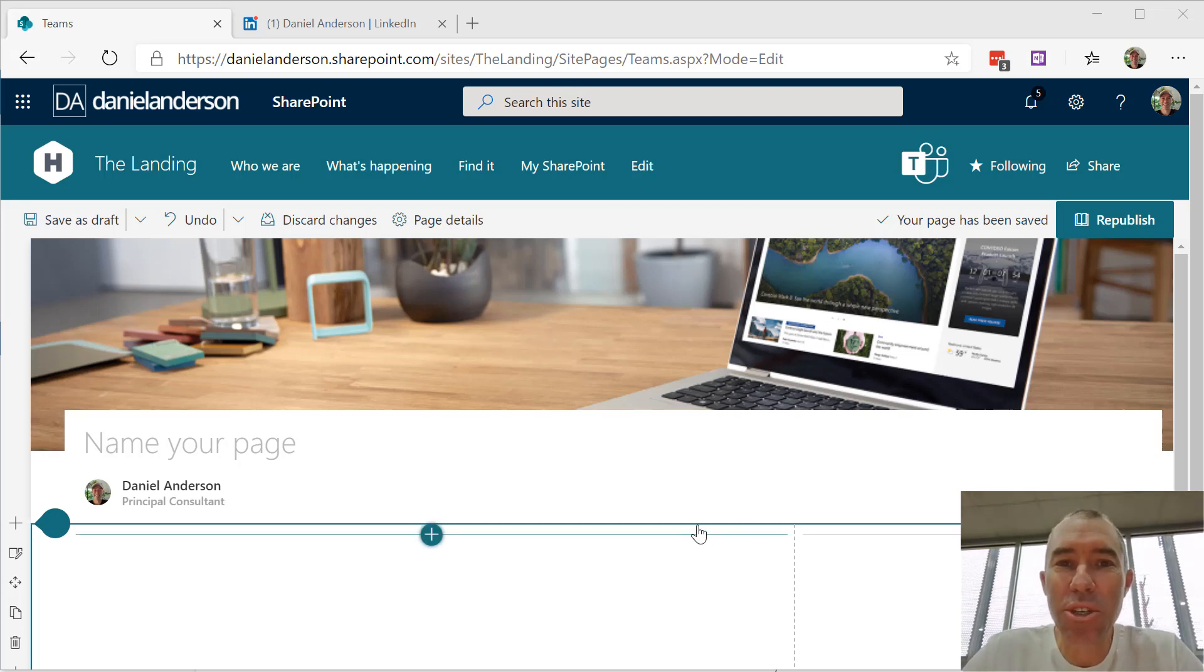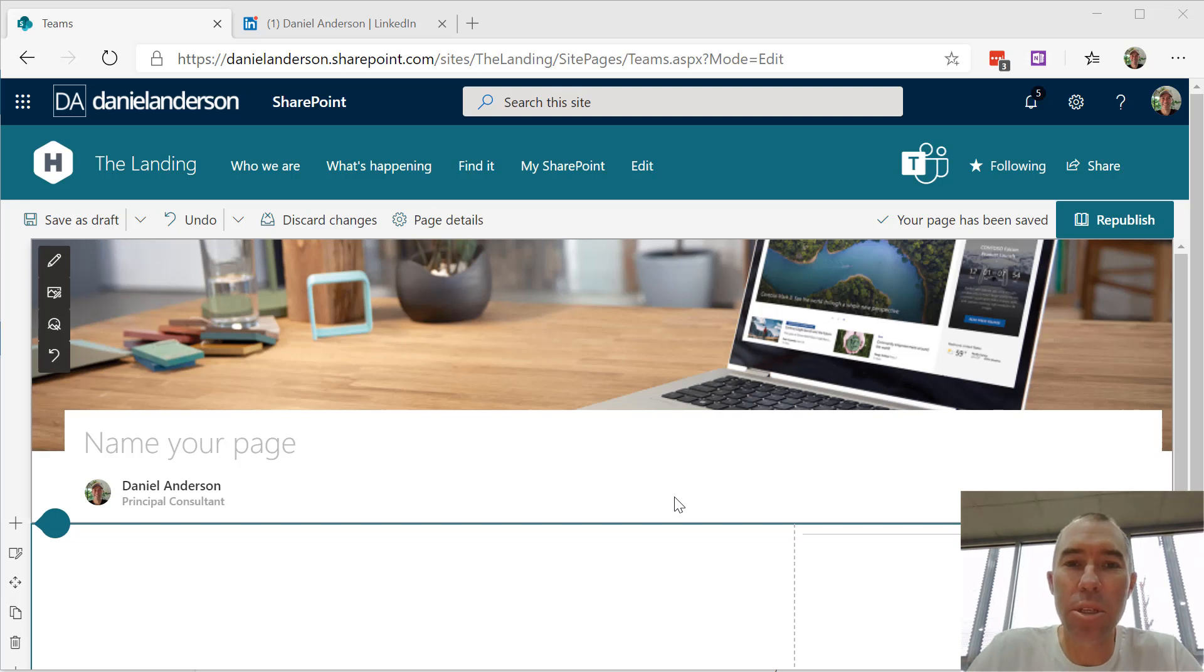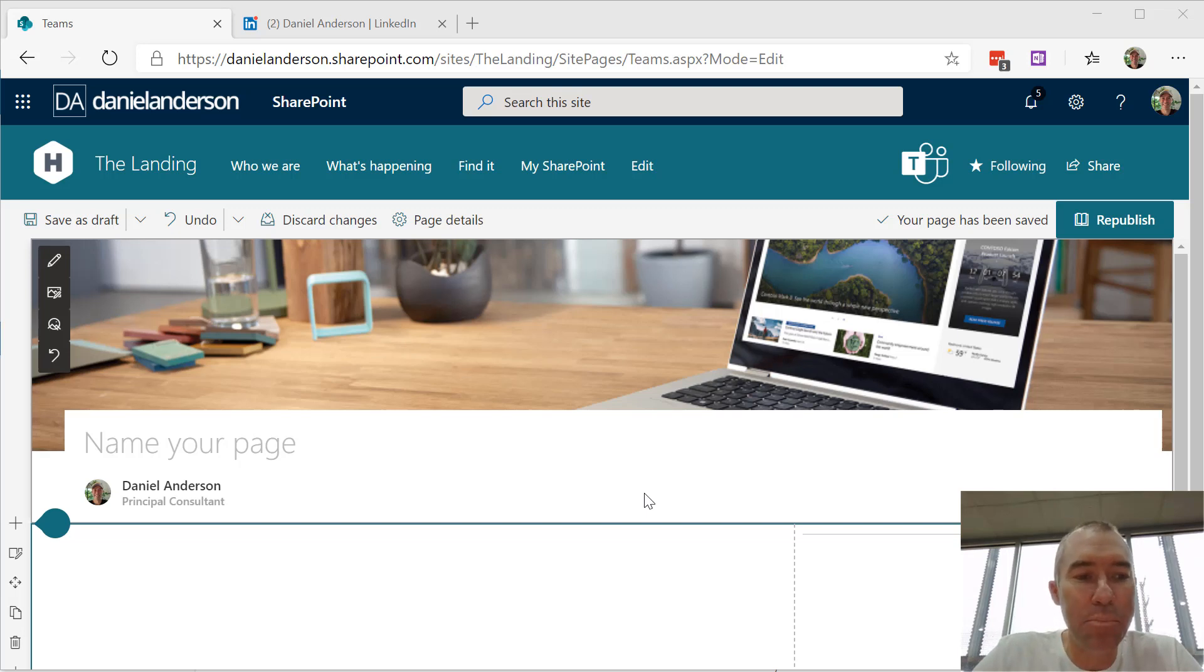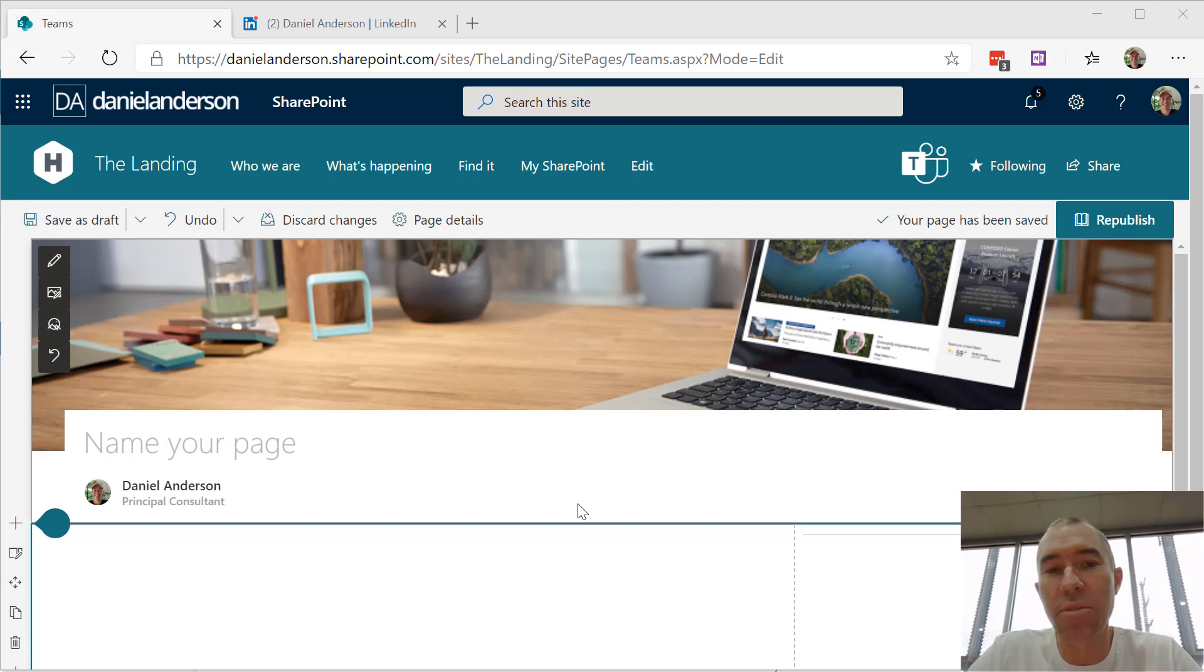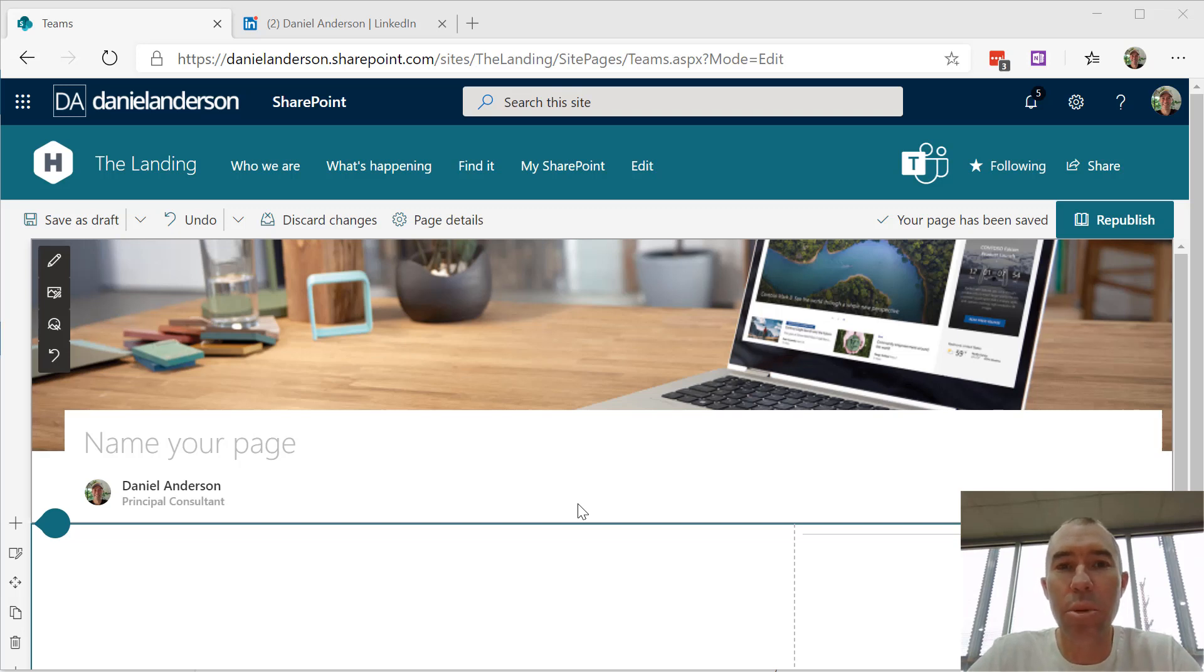What I wanted to show you today is how you can bring my content that I'm publishing into your SharePoint environment using the embed web part. You can create your own pages with video content, tips and tricks, and how-tos that I'm publishing, and make them available to everybody else in your organization.